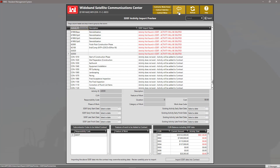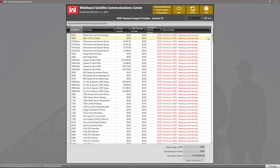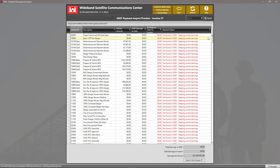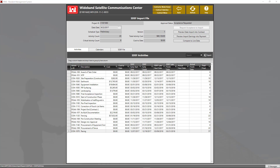We can also see the data for our payment by going back to the previous view and clicking the 'Preview Import Earnings into Payment' button. Once you've verified that all data looks correct on the Standard Data Exchange file and that the payment and activities look good, we can then go ahead and click the button 'Request Acceptance to Import'.